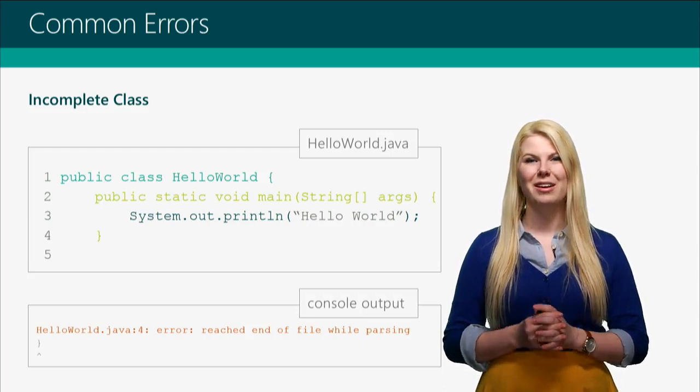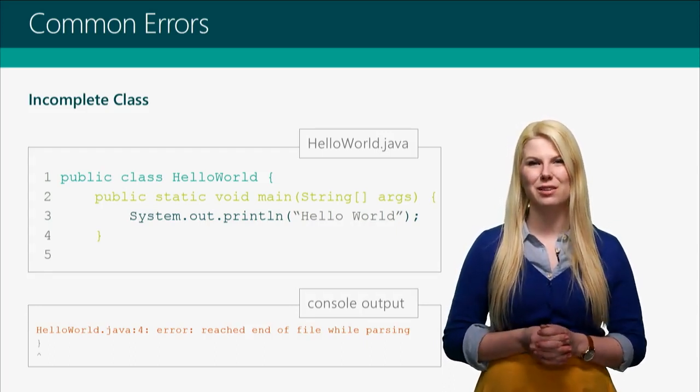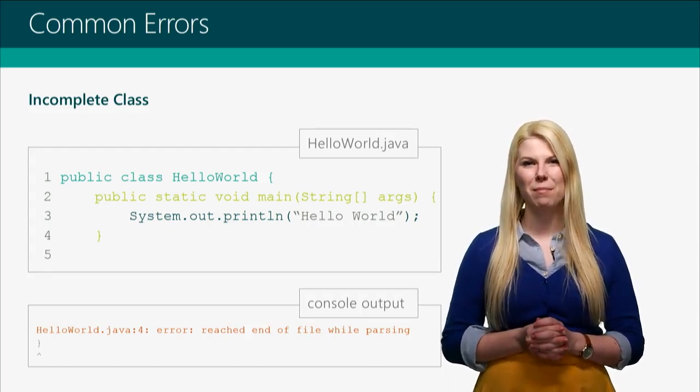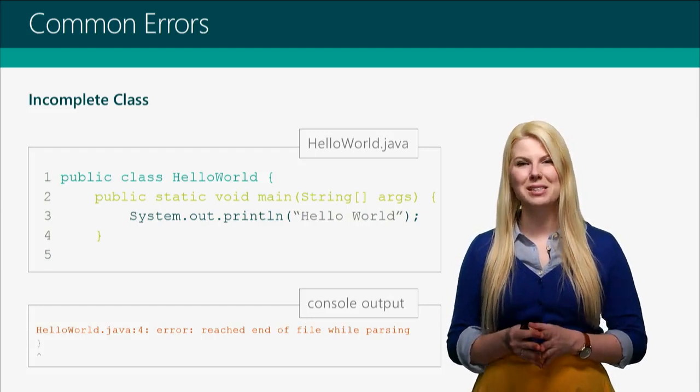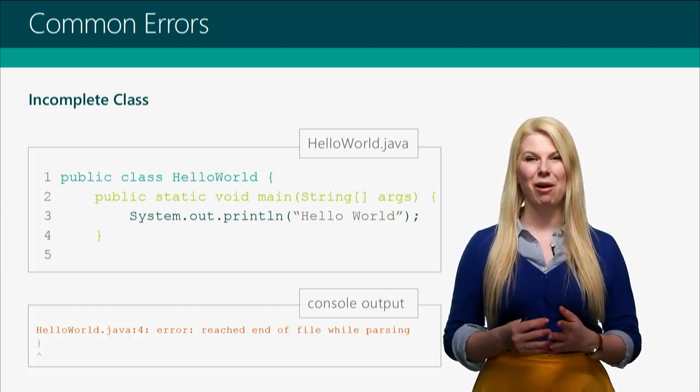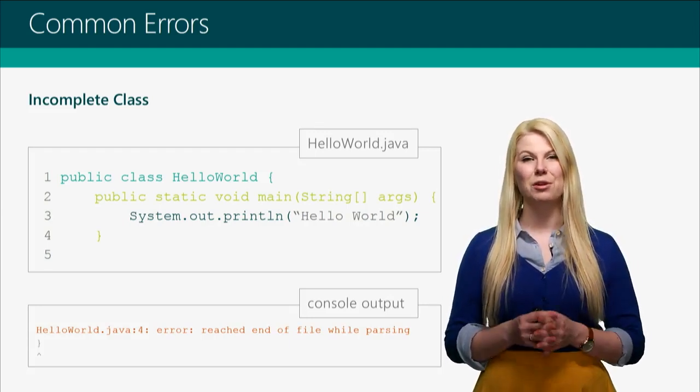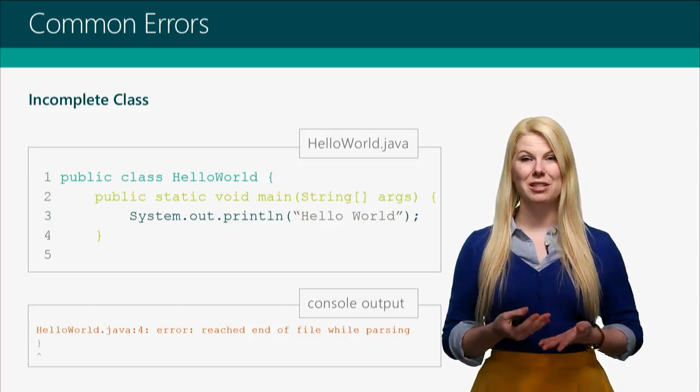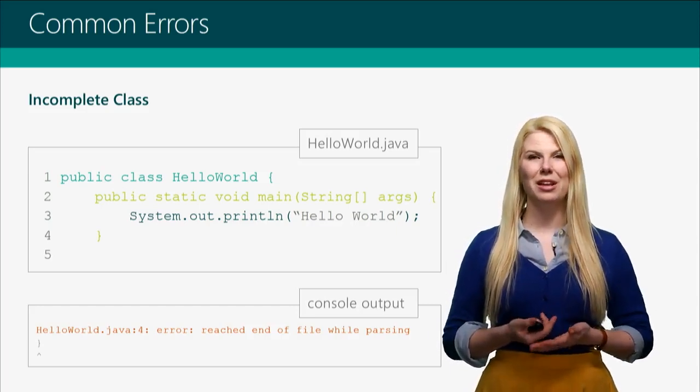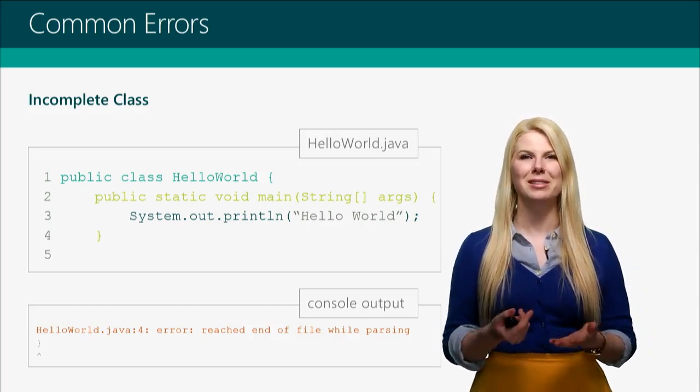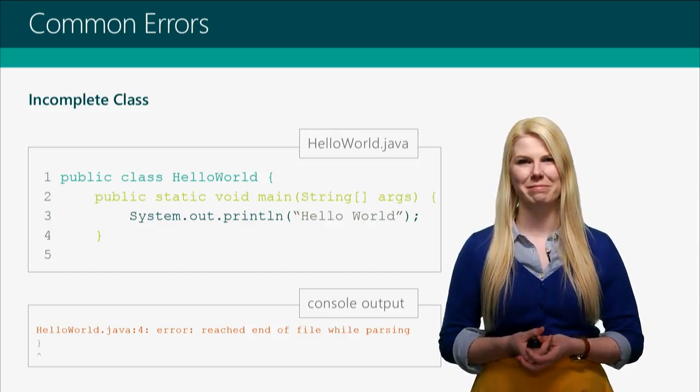So, now that you know all of the different pieces of a Java program, I encourage you to spend some time, write your own, and play around with all the different ways you can break it. That way, when you see these errors later, they'll feel like helpful hints, not scary mistakes.